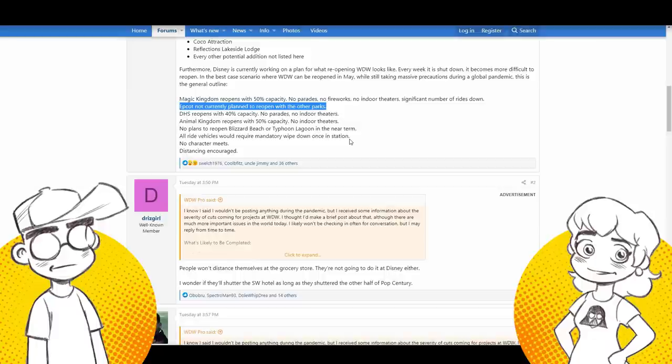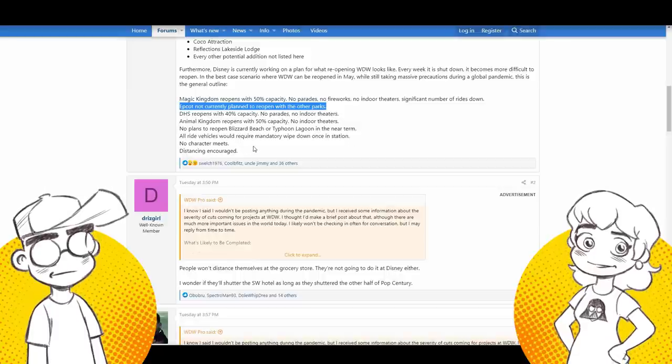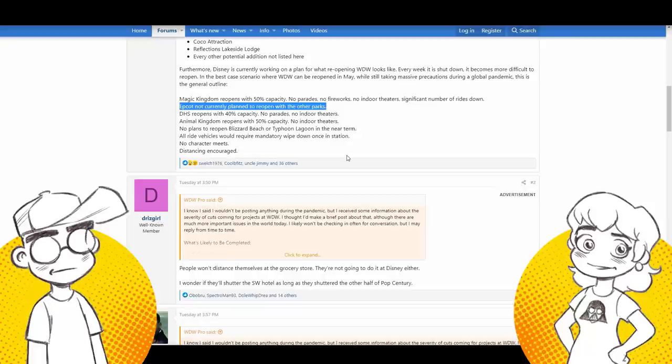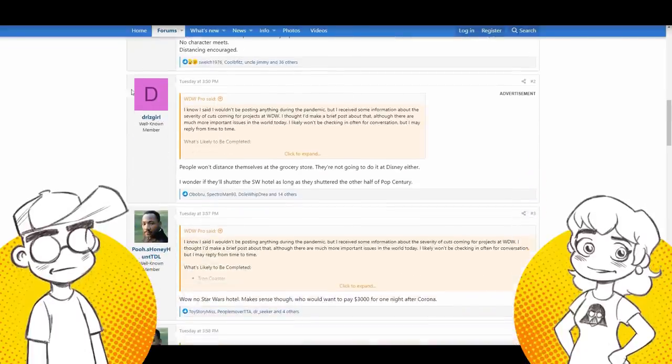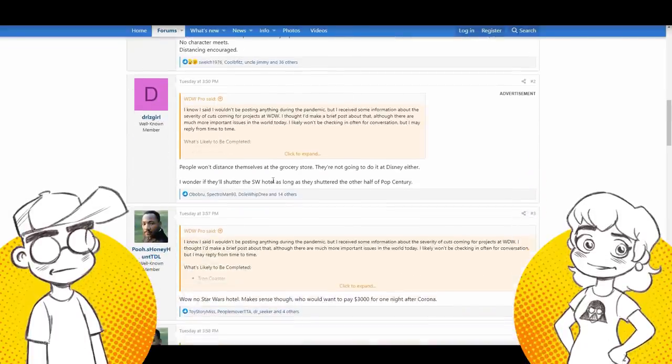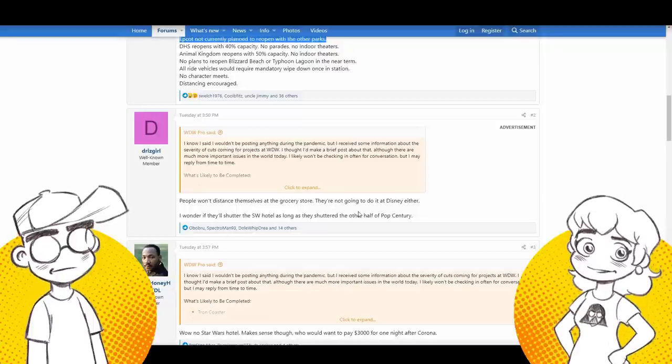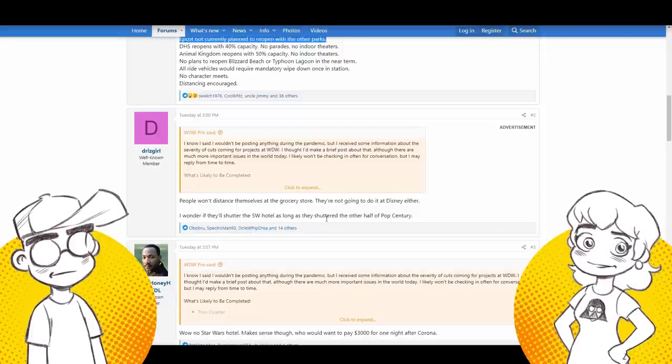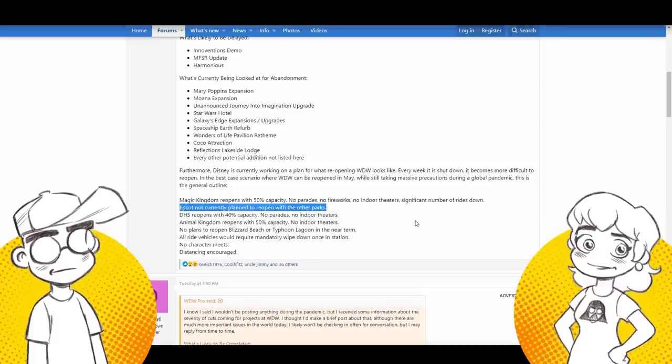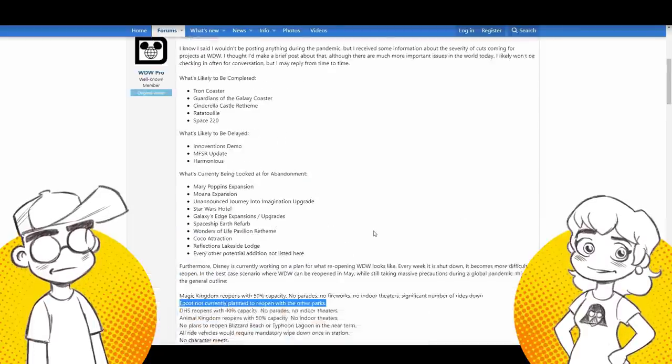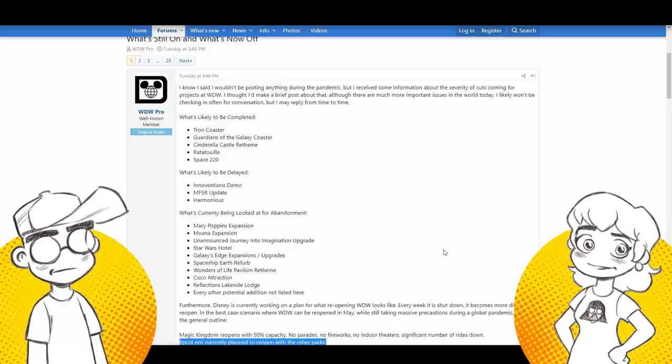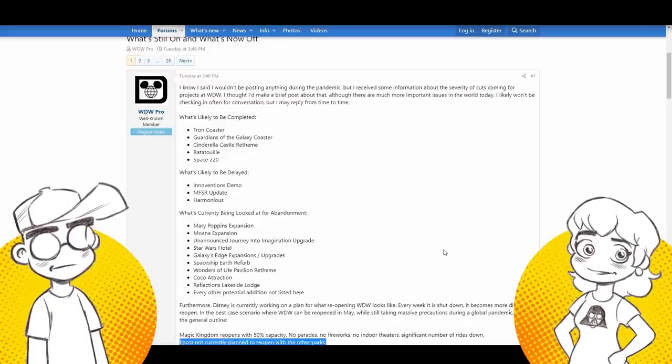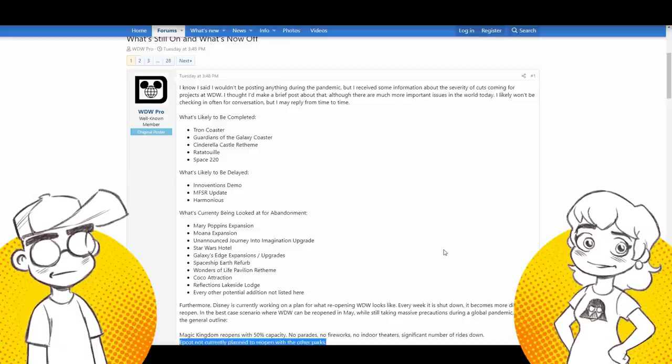Yeah. You want a bunch of, naked people running around and they're not naked. They're mostly, topless, whatever, and spit, tops on spit. Okay. Well guys don't spit in the water and all that stuff, peeing in the water, all the fluids with germs. You don't want that. All ride vehicles would require mandatory wipe down once in station. That'll make the wait times really bad. No character meet and greets, distancing encouraged. And, this, the first comment, people don't even distance themselves at the grocery store. They're not going to do it at Disney. I wonder if they'll shutter the star Wars hotel as long as they shutter the other half of pop. Yeah. That's what we're talking about guys. That's what we've been saying.